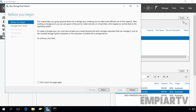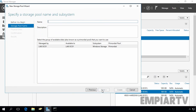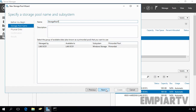A configuration wizard will appear. Click Next on the Before You Begin dialog. Now here you have to specify the name of your storage pool. Let's specify the name Storage Pool 1 and then click Next.